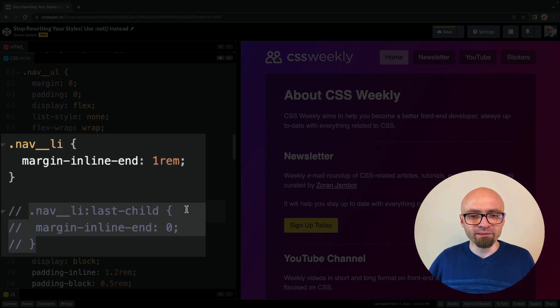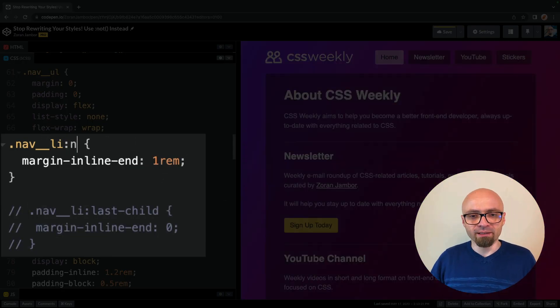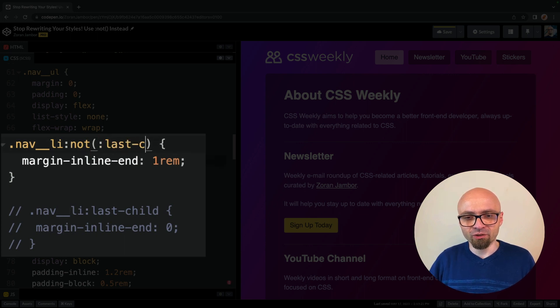I will comment out this selector, and here I will create a not selector, and I will target last child.